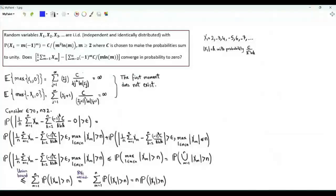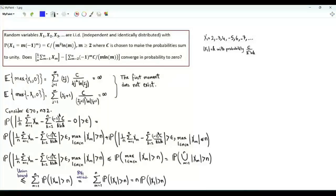Bismillah ar-Rahman ar-Rahim. We have three problems concerning the convergence of sequences of random variables. In the first problem, we have the sequence x1, x2, x3, and so forth. These random variables are independent and identically distributed.